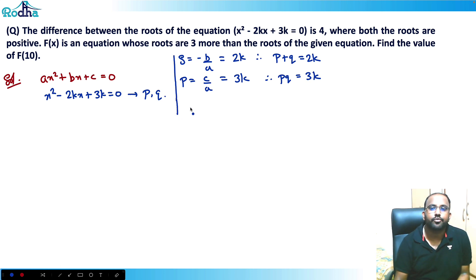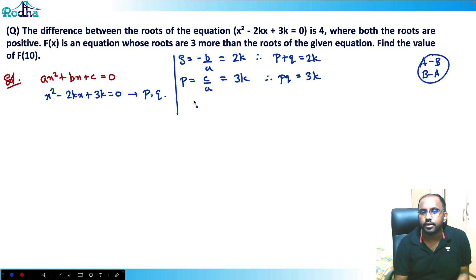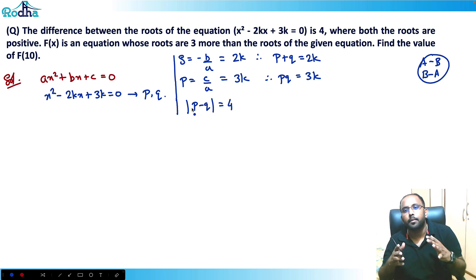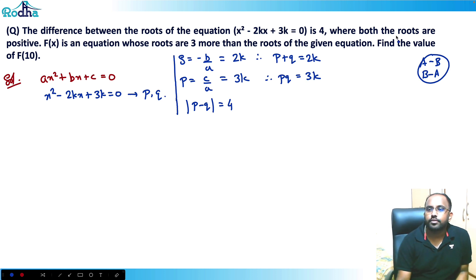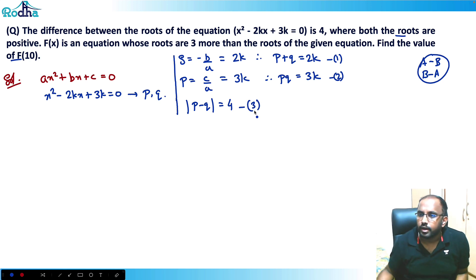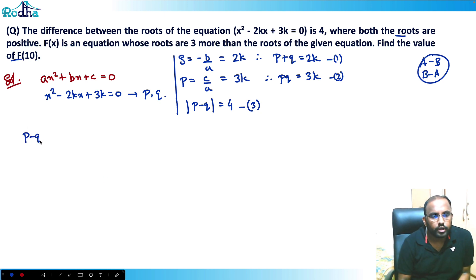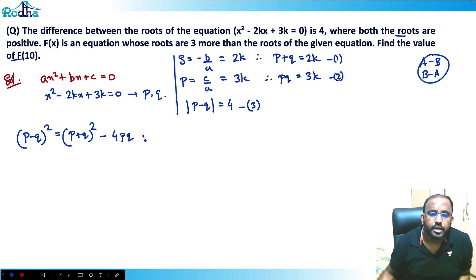Since difference means we don't know which root is larger, we use |p - q| = 4. Both roots are positive. So we have three things: p + q, p×q, and |p - q|. We can use the identity: (p - q)² = (p + q)² - 4pq. This is a very common identity.